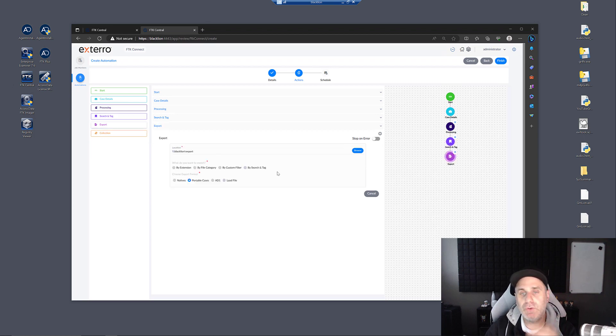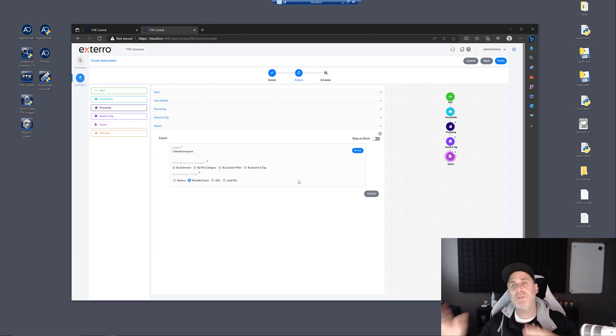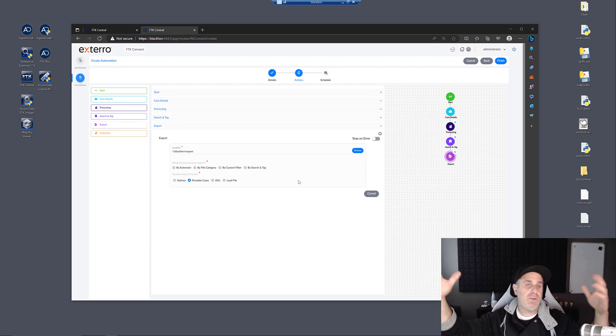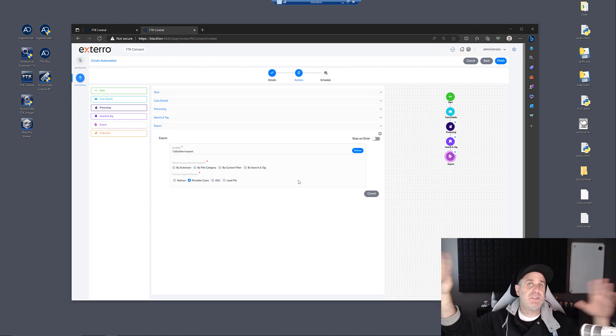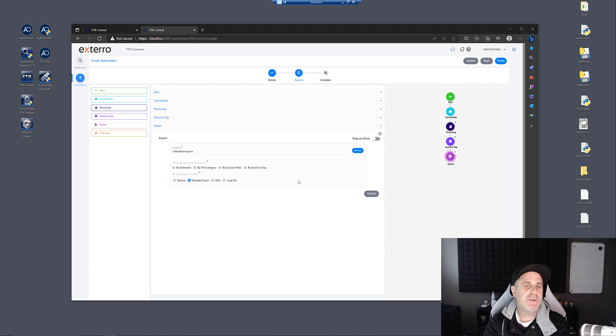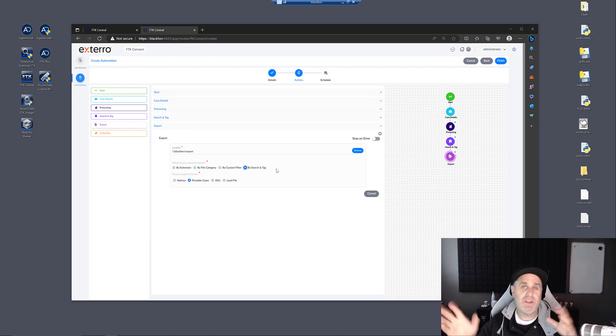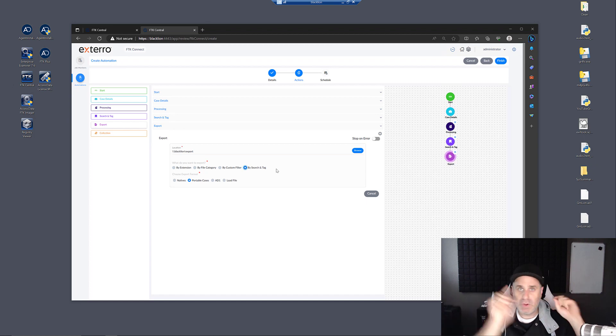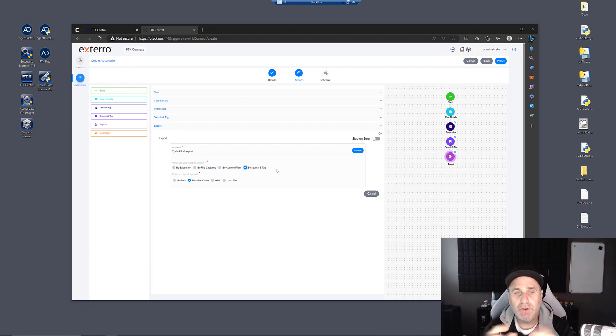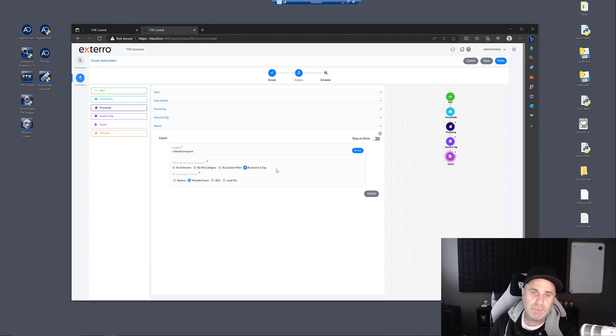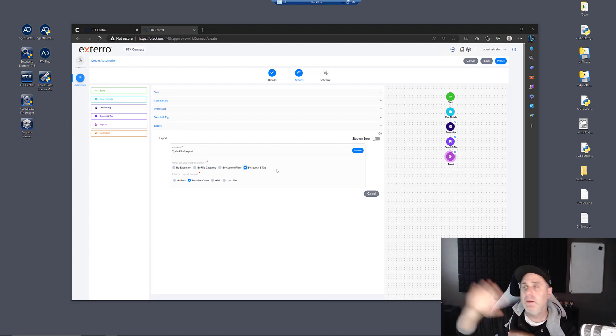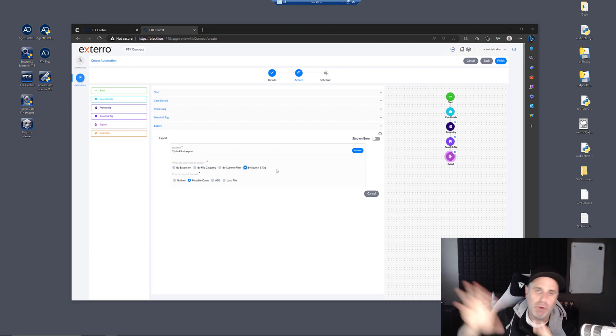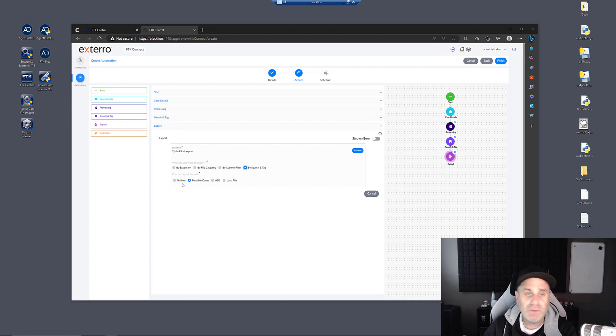You can also export based on the automation. Let's say that you're going to kick out a portable case. Your workflow is you get the image, you bring it in, you process it, but somebody else is going to analyze it, not you. So you can say, anything that's hit by the search and tag, let's say you have a legal matter, you got to search for certain terms within your documentation. Anything that hits on these search terms, kick it out to a portable case so that counsel can look at it in native view. They can mark it, bookmark it, go through the whole thing and decide what they want to do.